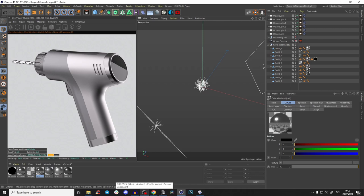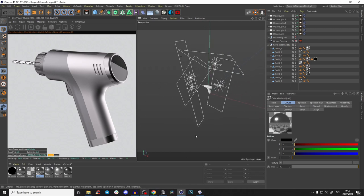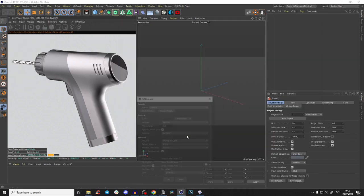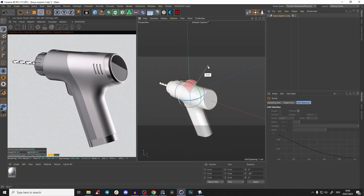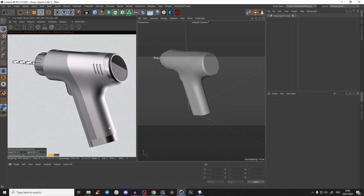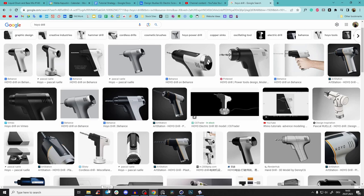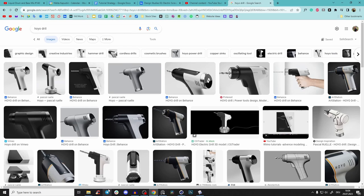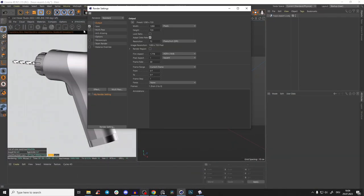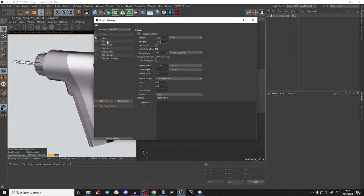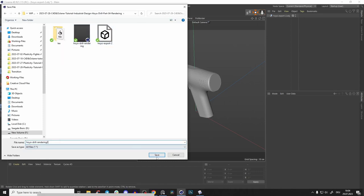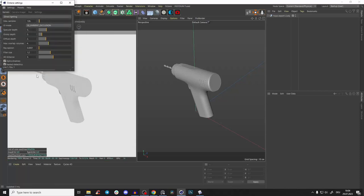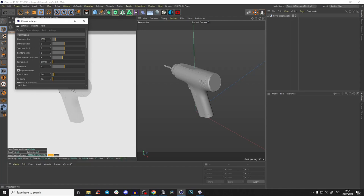I've already created a little test here - a very simple lighting setup, very simple materials, but yeah it looks really good. Let's create a new file, drag our Hoya export in from our previous videos. Let's rotate that, bring it in, delete that material. Go to 'Hoya drill' on Google Images - I'm going with this one. Now let's set up settings: make it a 2K square, set the renderer to Octane, and save the file.